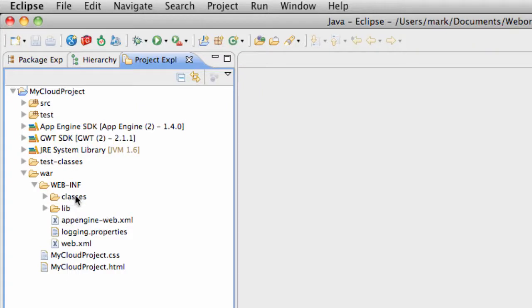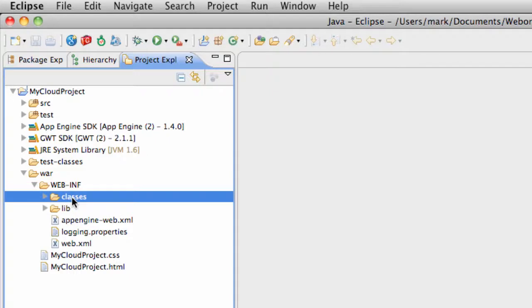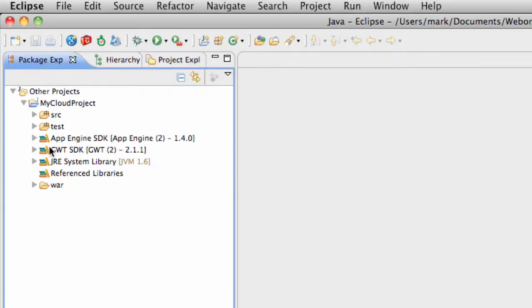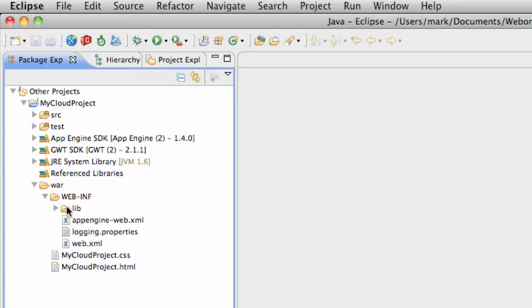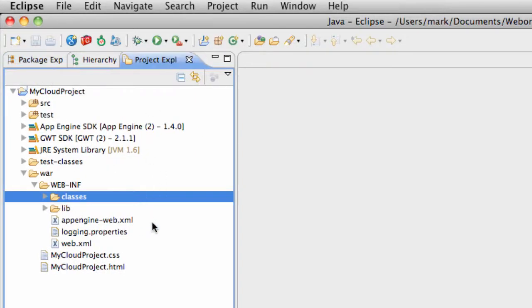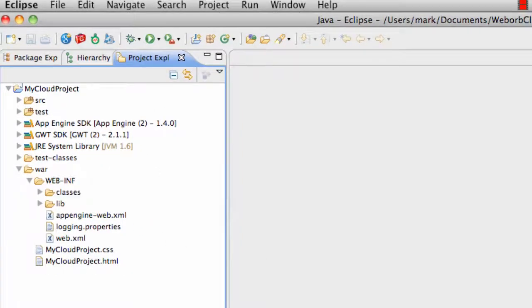Specifically, one of the steps in the deployment, we will need to use this WebInf Classes folder, which shows up right here but does not show up in the Package Explorer. As you can see, there is no classes. It is hidden, but it is shown in the Project Explorer.